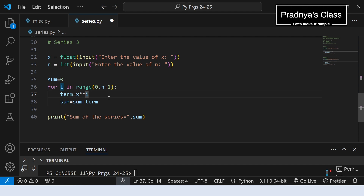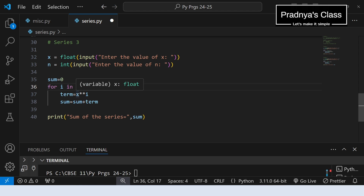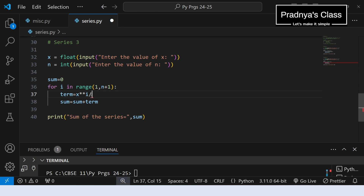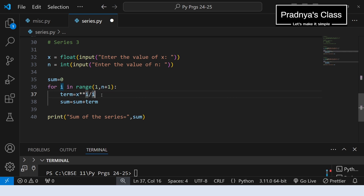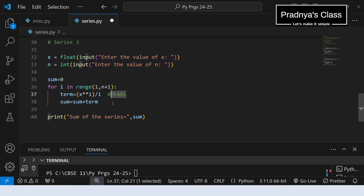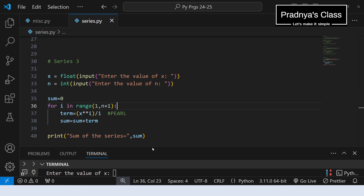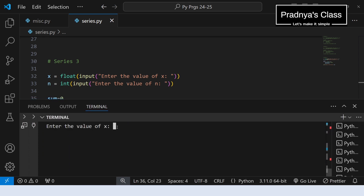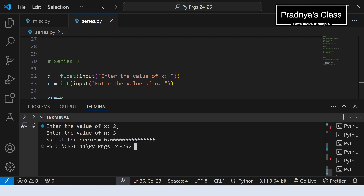The logic and program for all series is almost the same with slight differences. In the third series the power starts from 1, so we change the range from 0 to 1. The term is x**i divided by i. Be careful with operator precedence when writing arithmetic expressions — it's good practice to enclose in brackets. Let's execute: entering x=2 and n=3, we get some output. Now it's your turn to calculate and cross-check the answer.